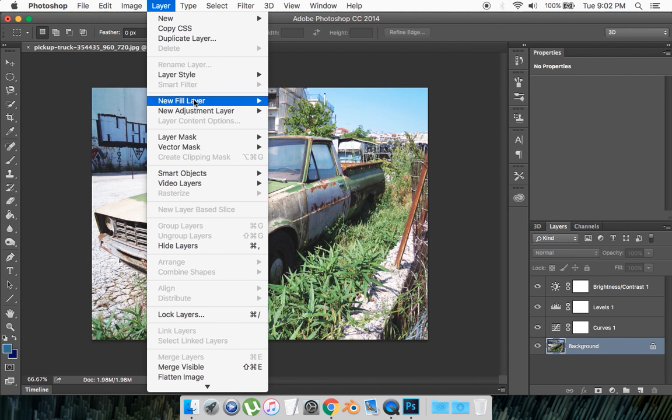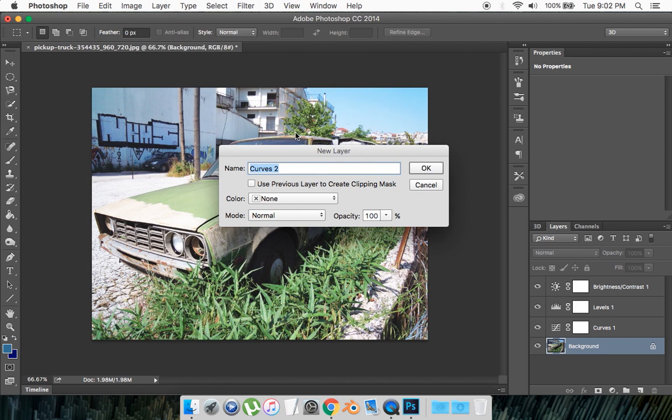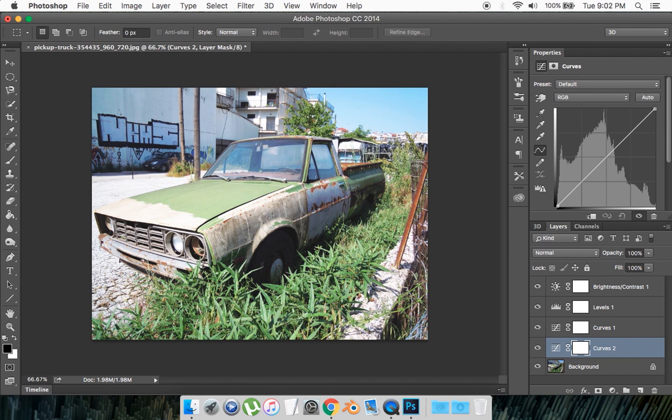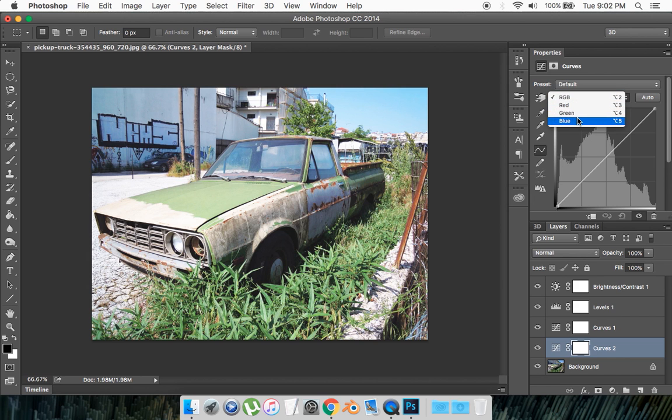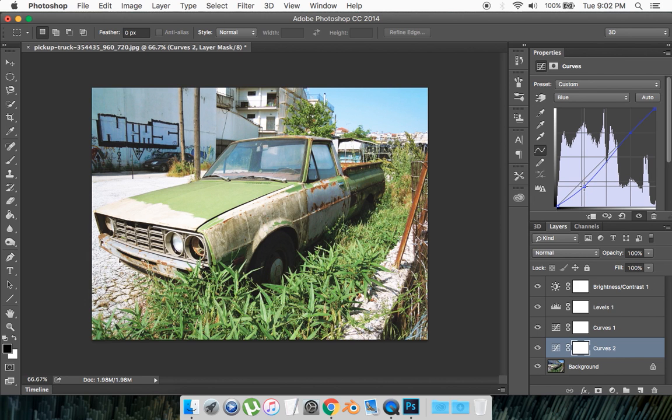Then go to Layer, New Adjustment Layer, then Curves again and go okay. Now you want to change this from RGB to, let's say for this image we're going to go Blue. You want to create two points, so we're going to create one right here and then another one right here. Now we want to move this one down to get more greenness in the photo, around there. Then we want to move this point up to get more bluish in the scene.